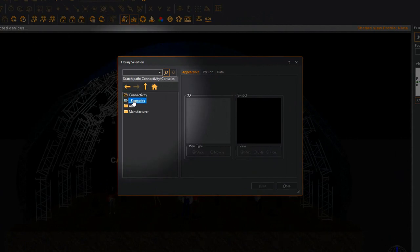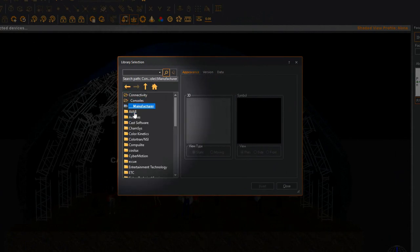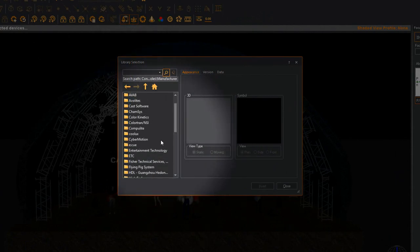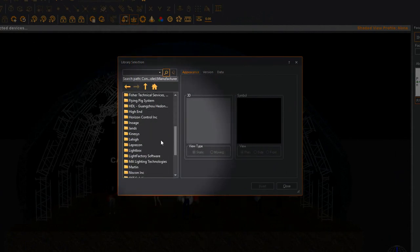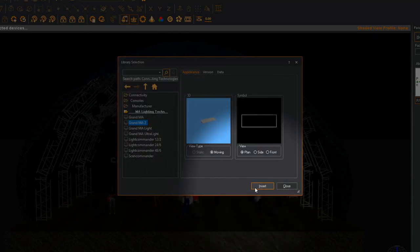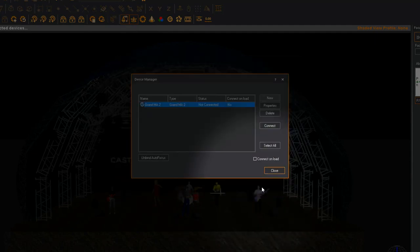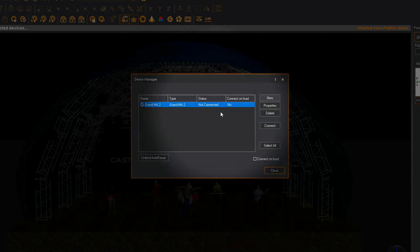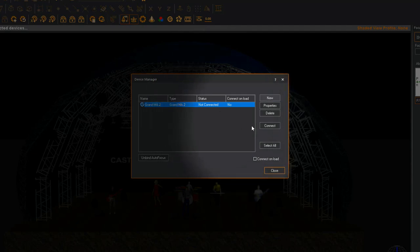Navigate to Consoles, Manufacturer, MA Lighting Technologies and select GrandMA2. Select Insert to add this console to the Device Manager. With the GrandMA2 selected in the Device Manager, click the Properties button.